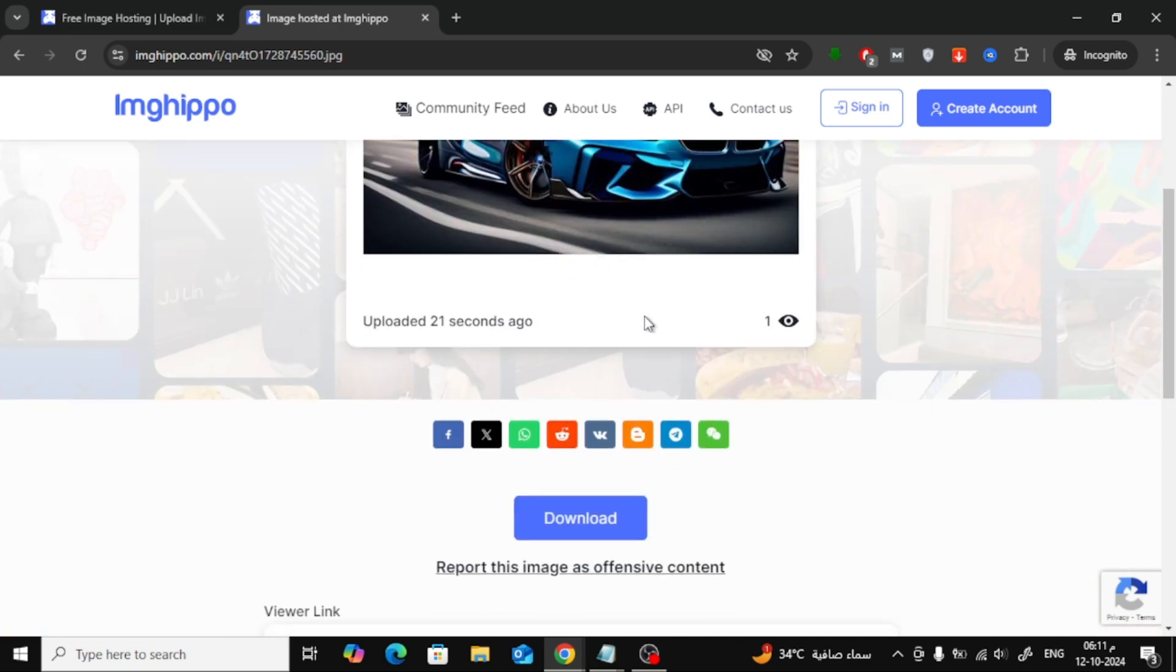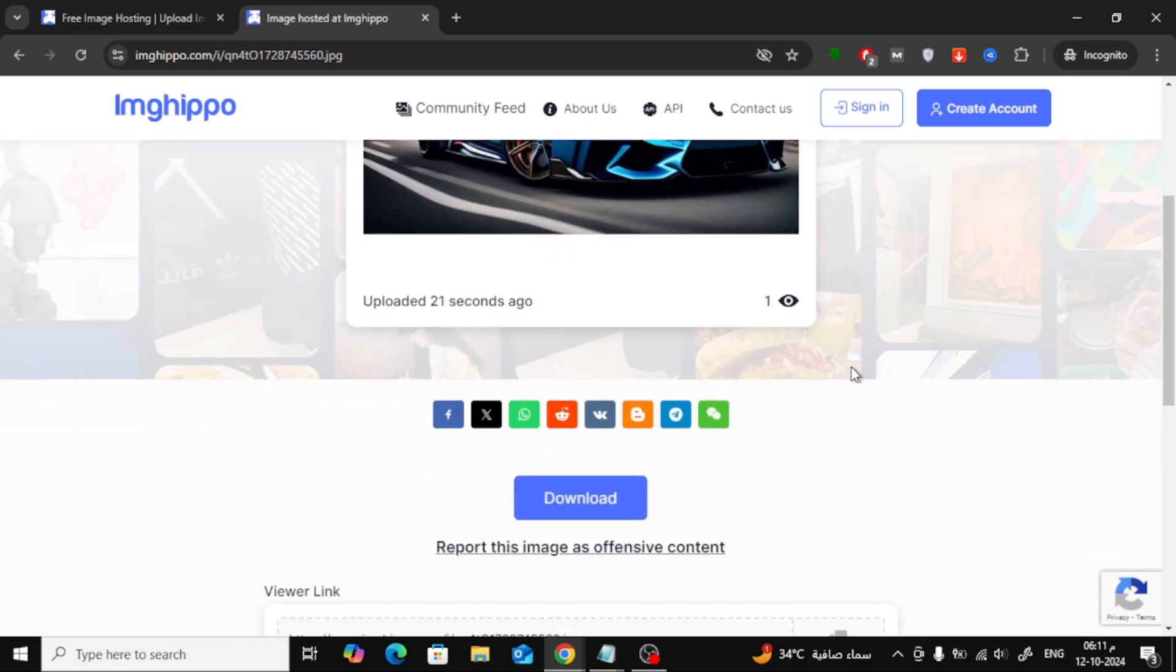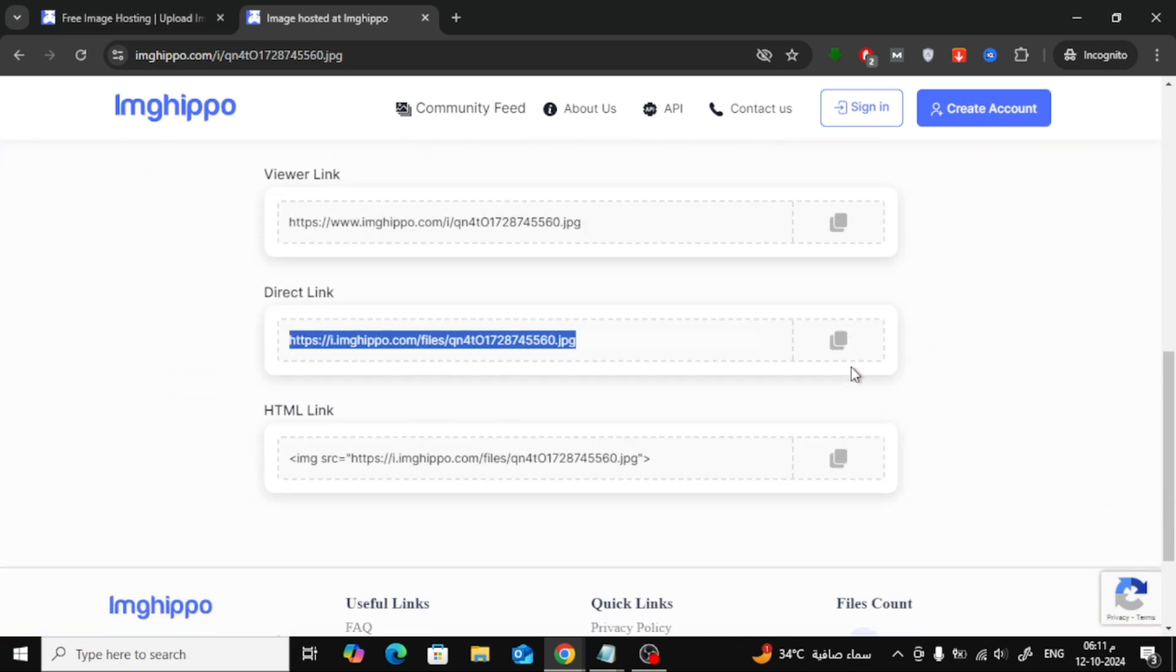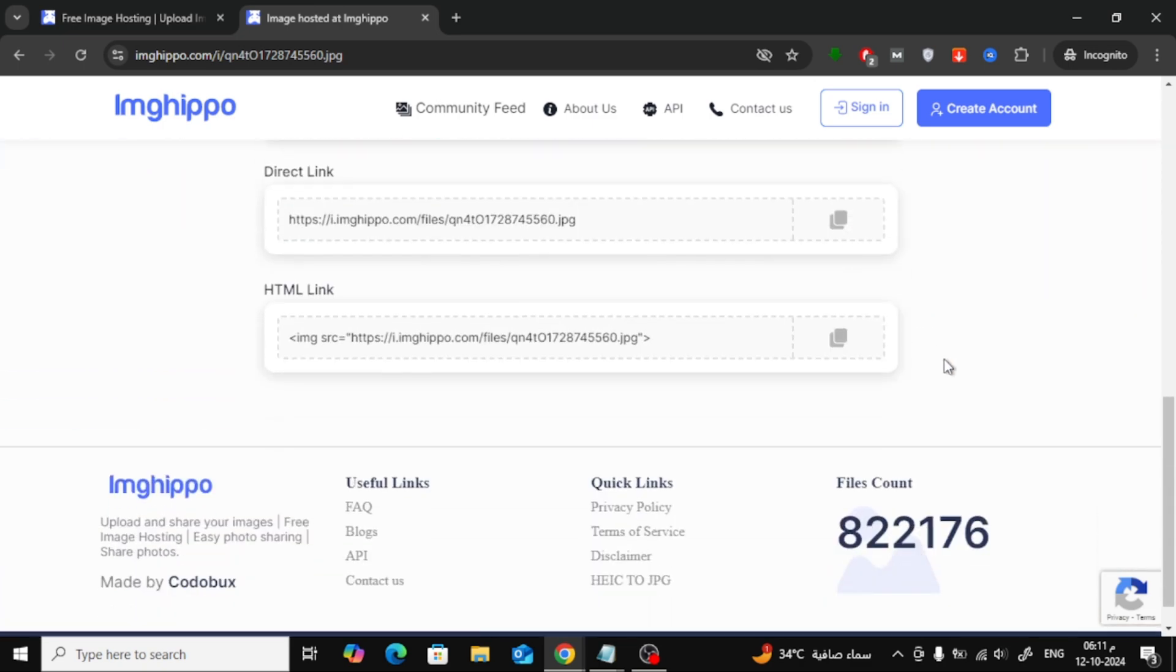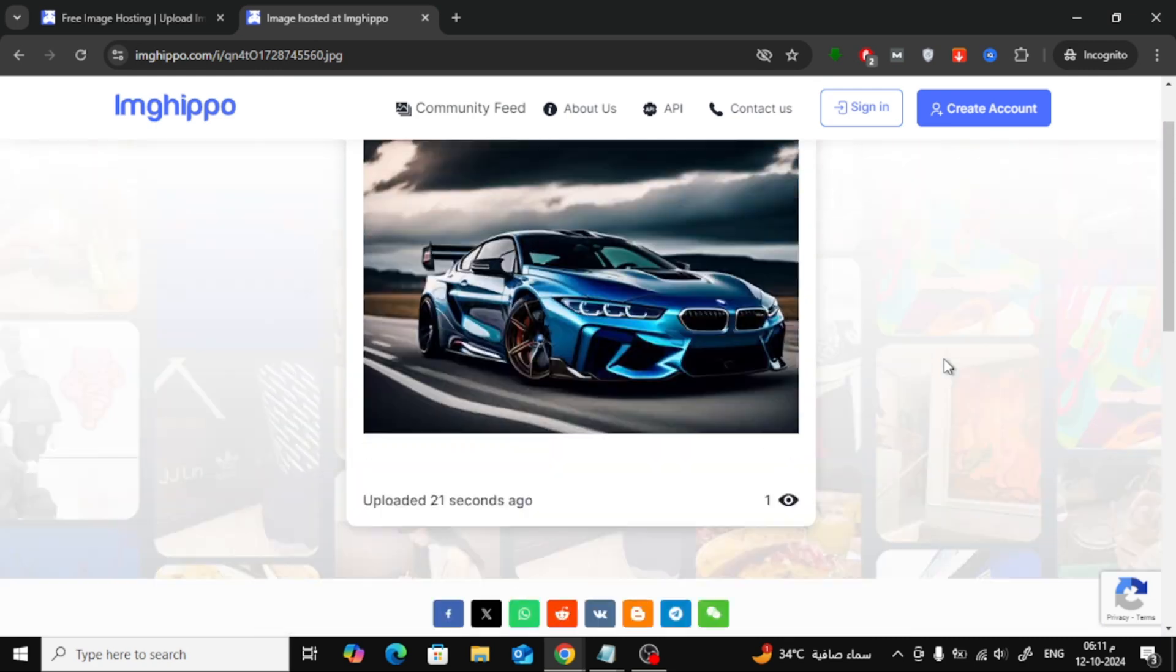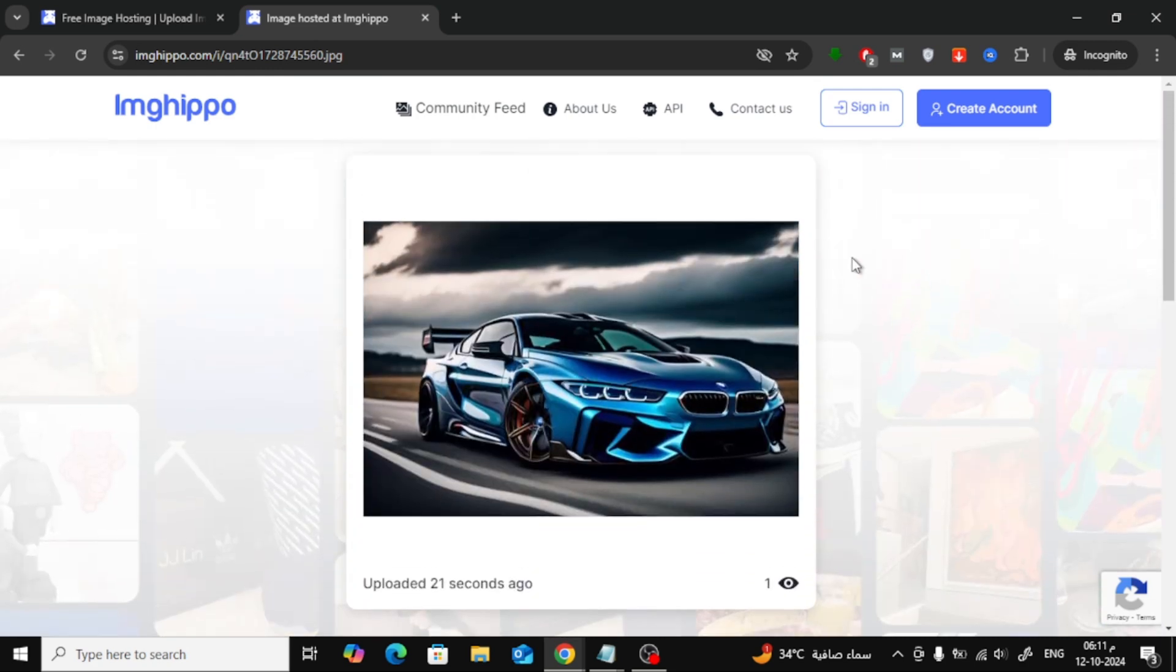And that's it. Now you have an image with a URL link ready to share. If this tutorial helped you out, don't forget to give it a thumbs up and subscribe for more helpful tutorials.